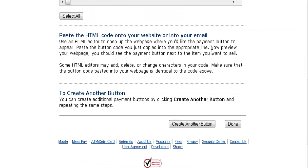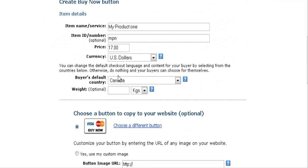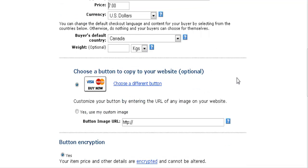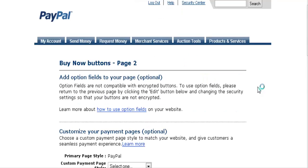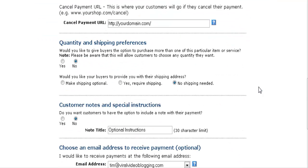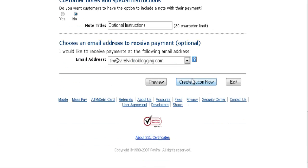At this point you can create another button. For example, for a special offer on the same product, you might want to create the same button but with a different price. You can go back and create a whole new button, or just go to add more options - all the previous settings will have been kept - then click Create Button and it will create another button.